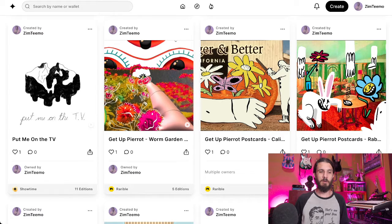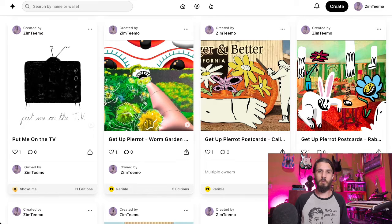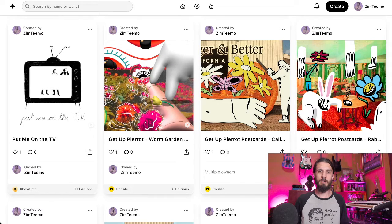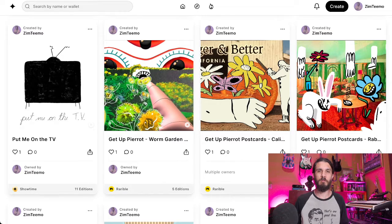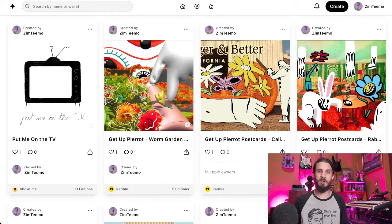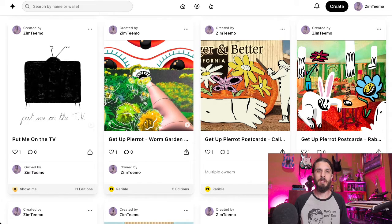Hey, how's it going everybody? I am going to give you a really quick tutorial on how you can mint and list NFTs for free. I know I've done this before, but I'm dropping the last one in our series, so I figured I would cover it again for you. And I have a short surprise at the end, so stick around.